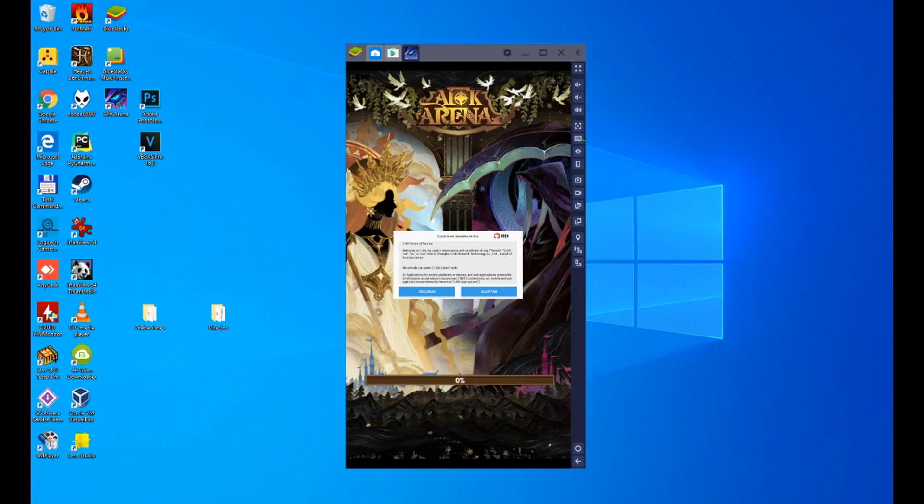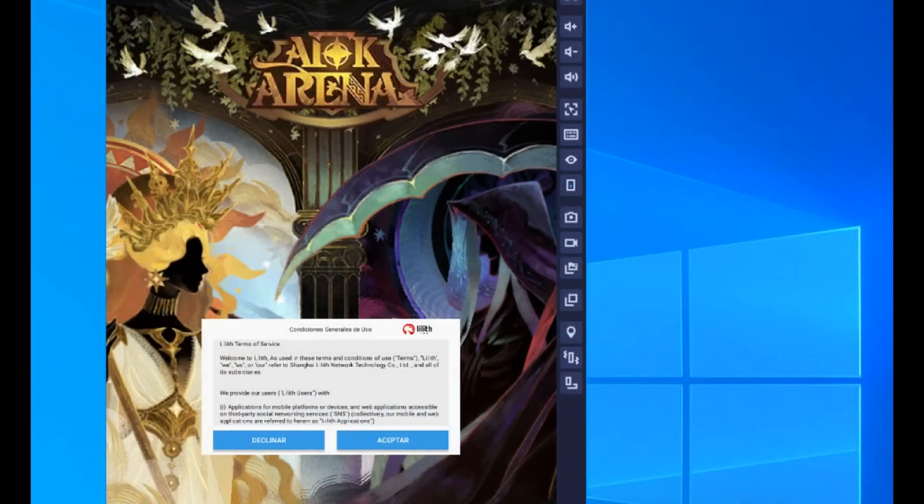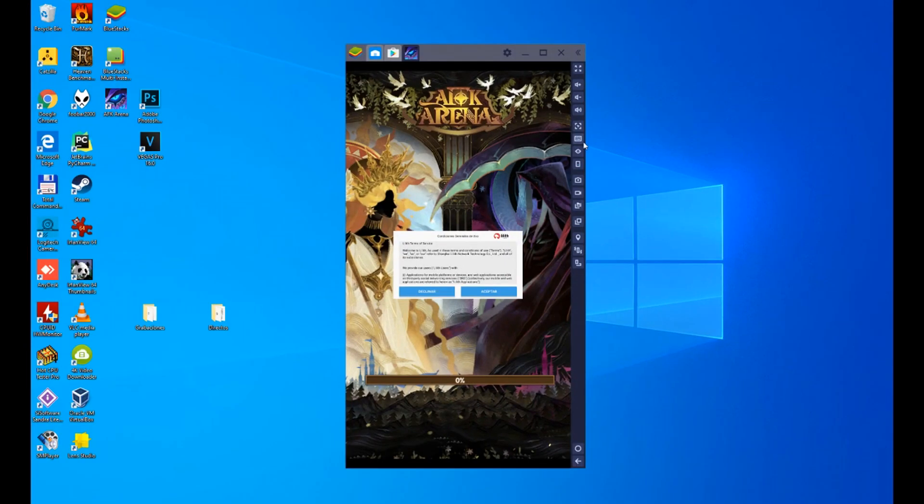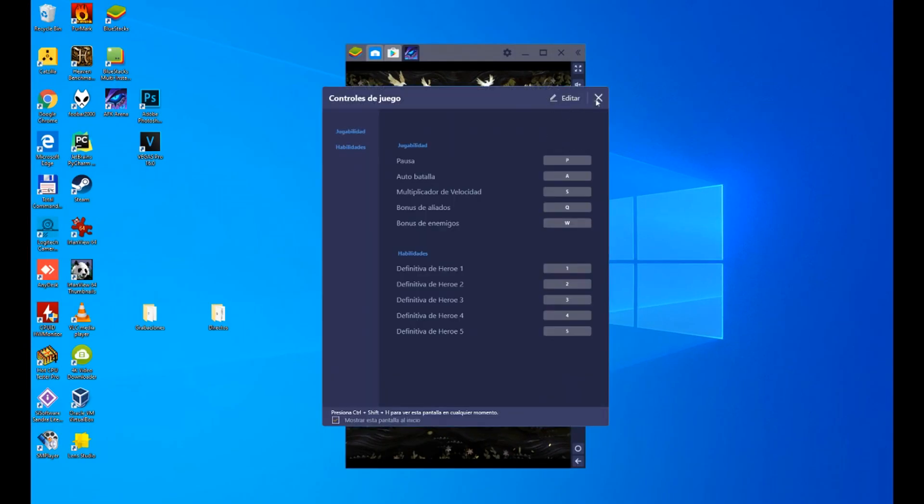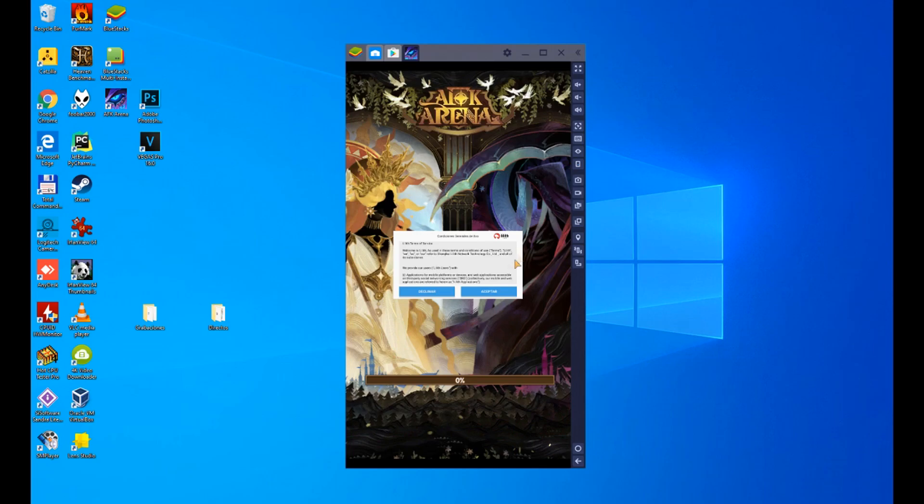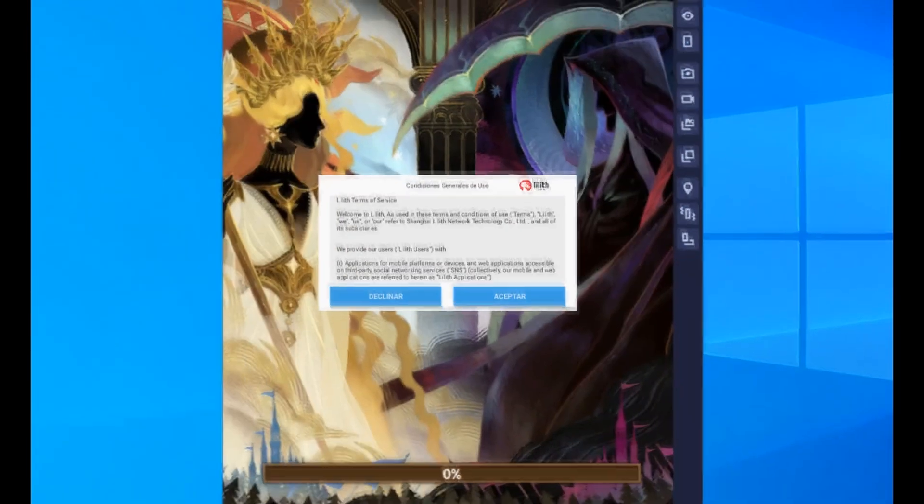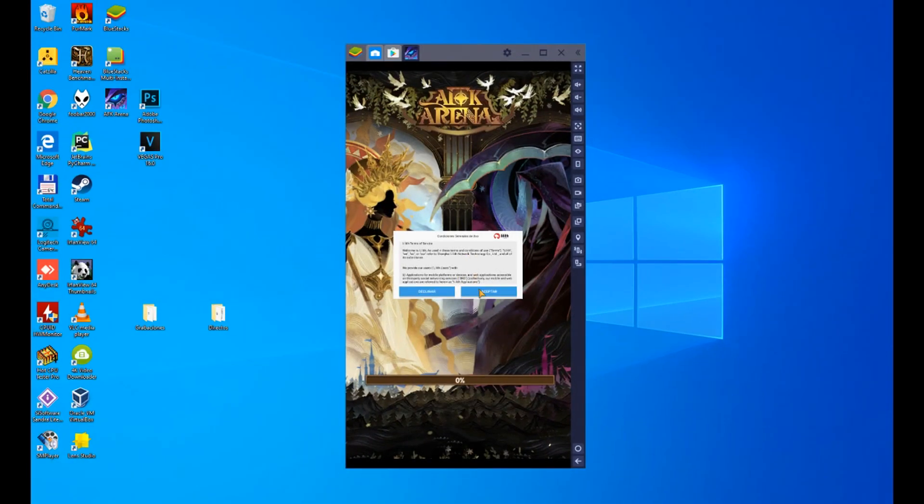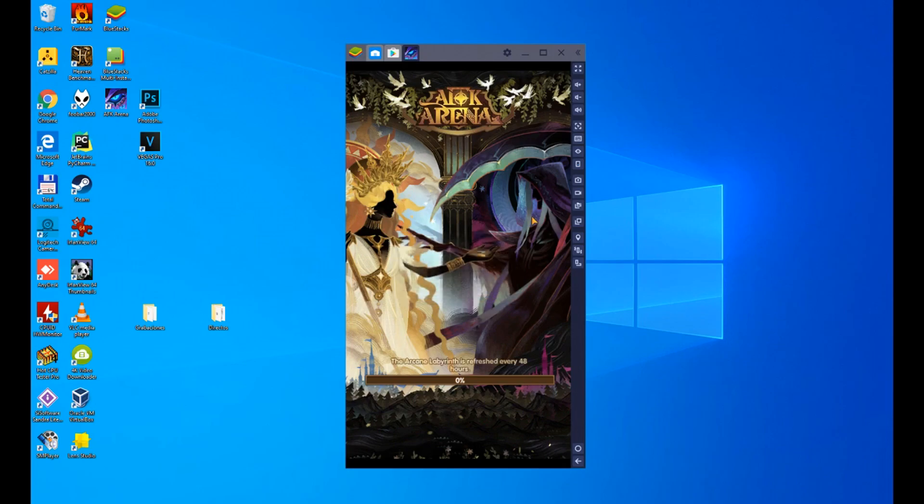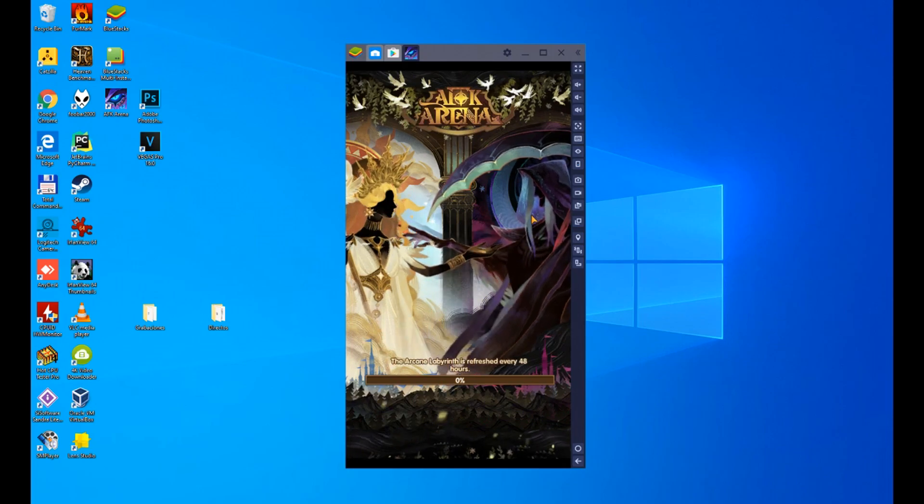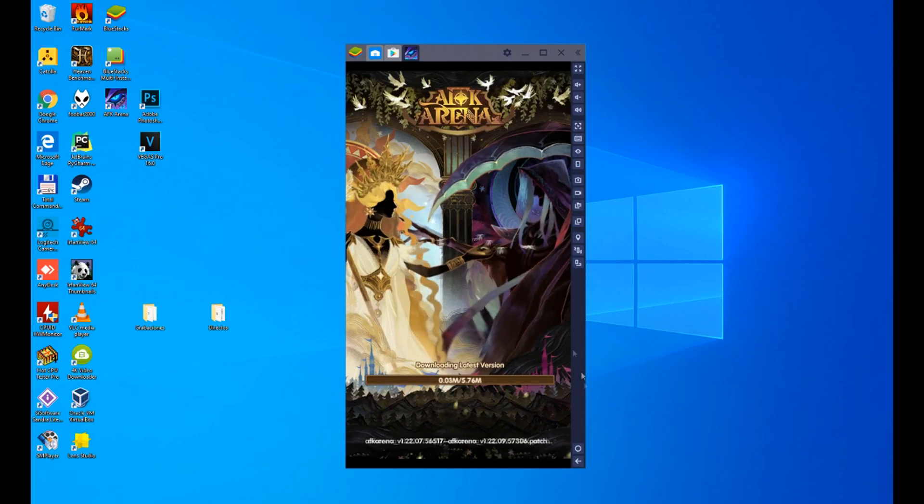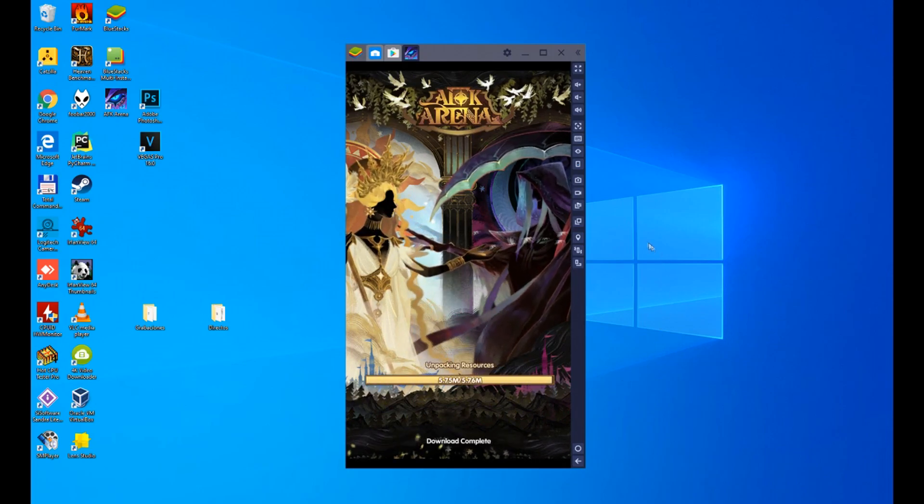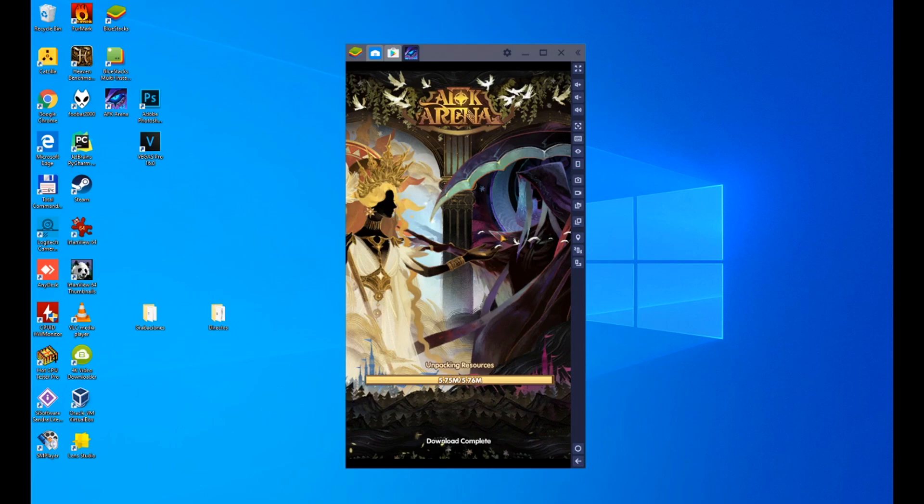As you can see, a warning appears saying that if we press this button, we can configure the keyboard. We must accept the terms of service, we will accept them, and we already have AFK Arena installed, downloaded in our Android emulator, in our PC. Here is AFK installed, a nice game if you are interested. Simple.